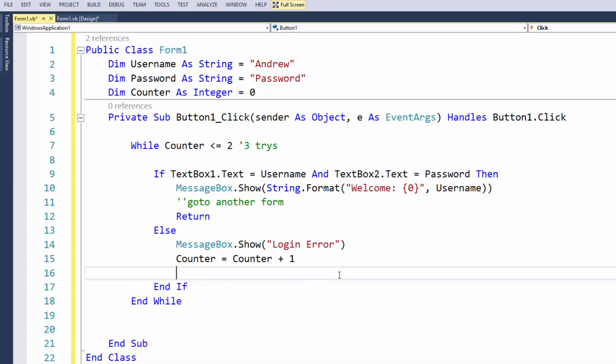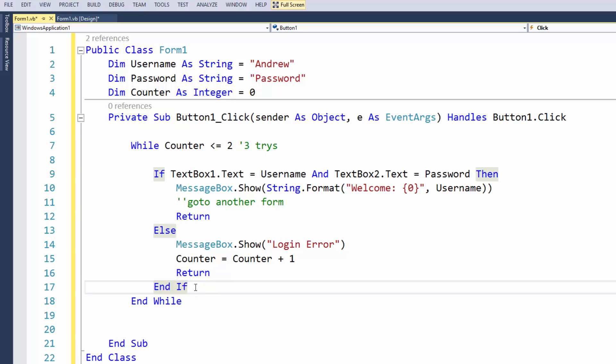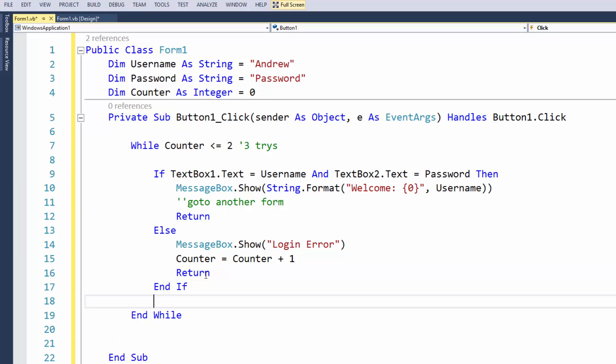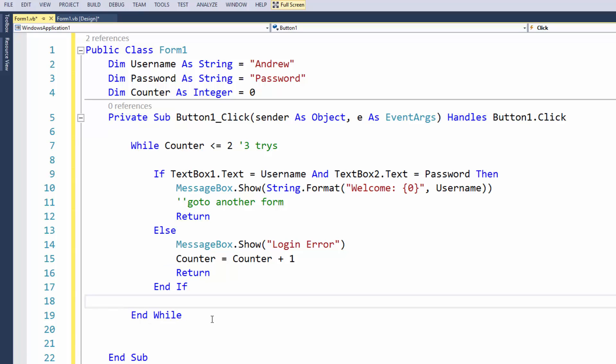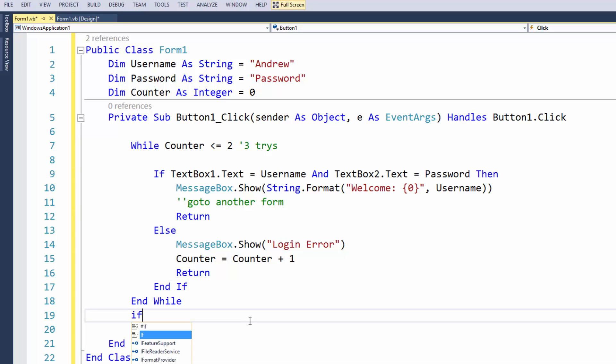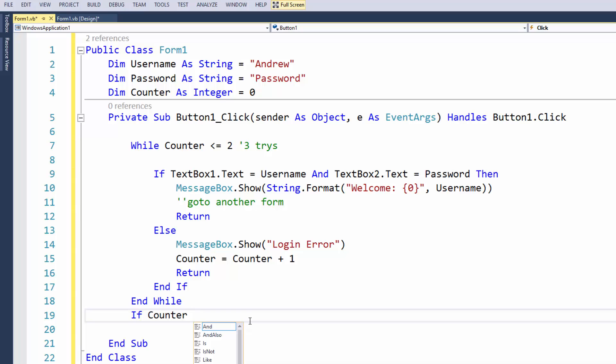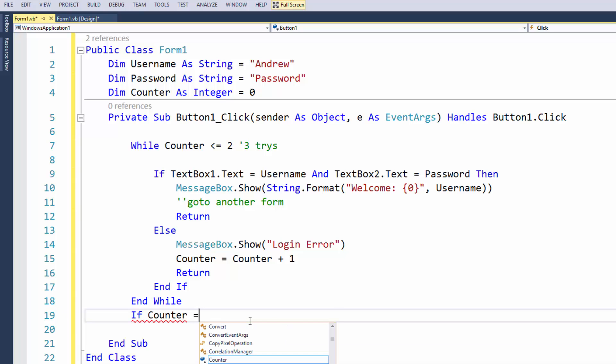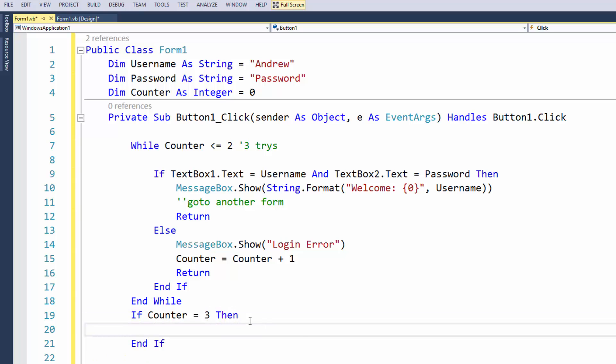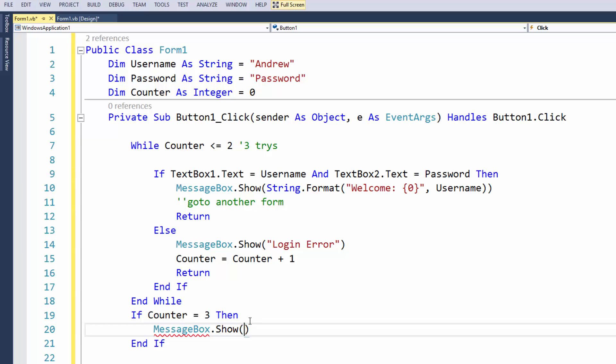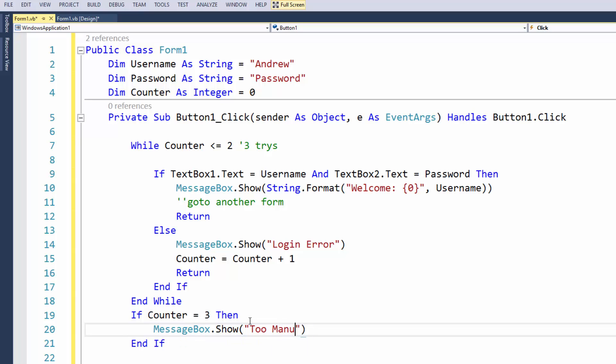So that will do that. Once the counter has done zero it's going to return so that way the user will get another chance to do it. Now because I'm doing return methods here, this is going to break out of this code. So what we can do from here is we can just say look, if counter equals three then we can just get a message box to show, and we can just write too many logins I guess.